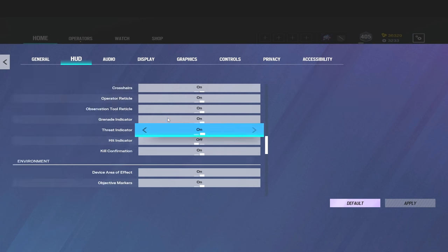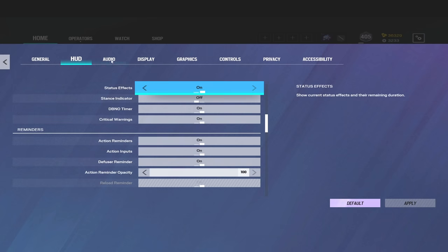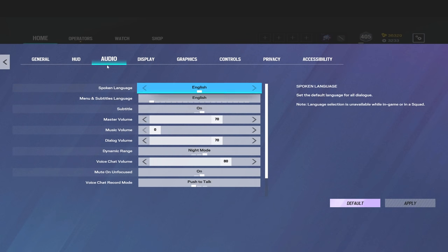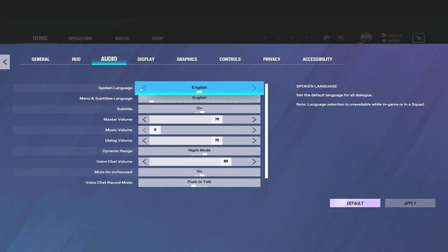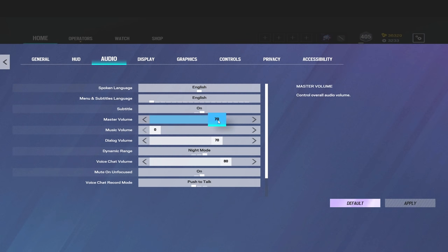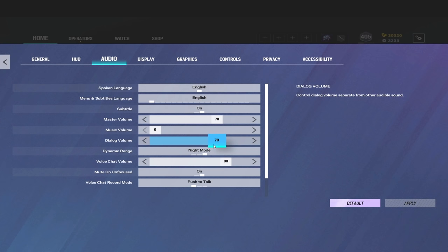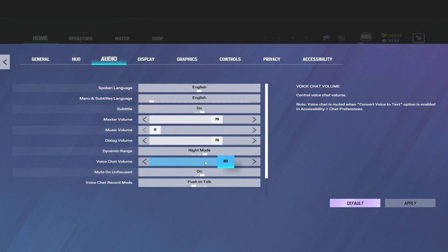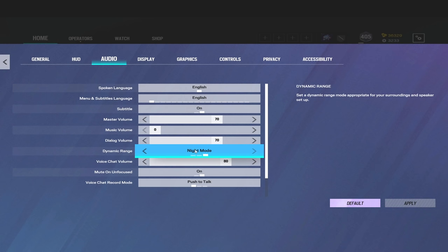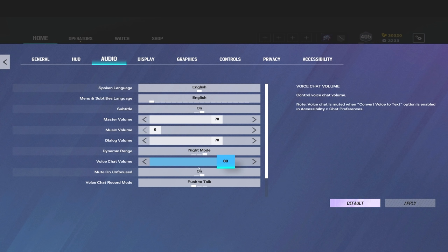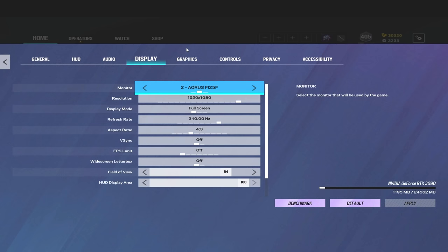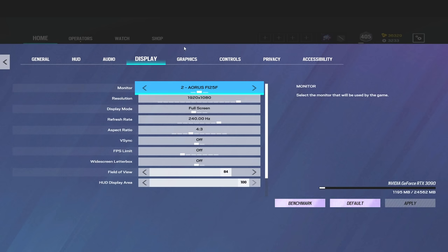Alright, so anyways on to the audio tab now. So I play on 70 in-game volume and my desktop volume is 100. There's no specific reason for this, that's just what it is. Dialogue volume on 70, music on zero of course. So for your dynamic range, you guys can go ahead and mess around with hi-fi, TV. Personally I like night mode, so that's what I stay on. Voice chat volume is on 80, you unfocused on, and push to talk.